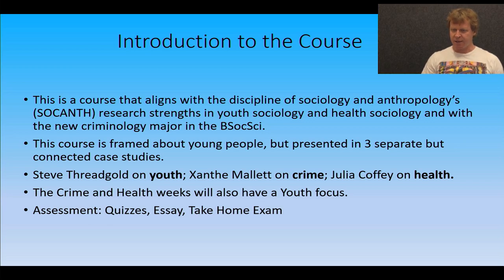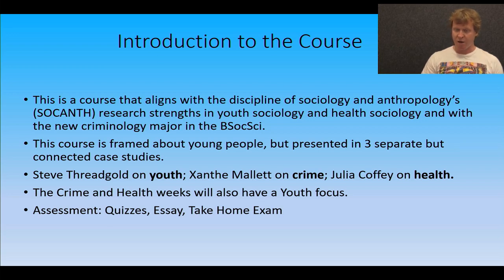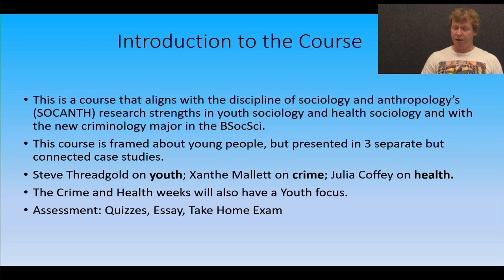So this is a pretty new course — it's only been running for a few years — and it's been designed to bring together some research strengths in the school and to have students get exposed to that. There's the Newcastle Youth Studies group that involves myself, Julia Coffey, David Faruja, and Pam Nyland. There's the new criminology degree that Xanthe Mallet is running. There's also a strong research culture in sociology in Newcastle about the sociology of health, and this course is trying to bring those together.